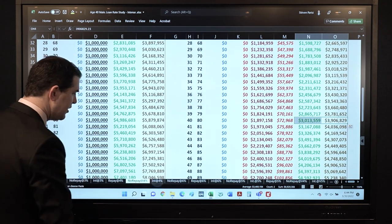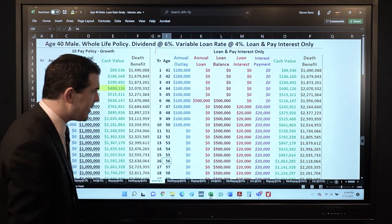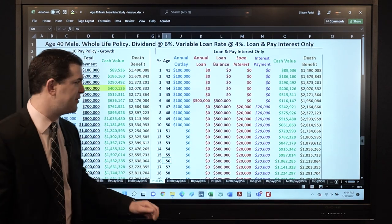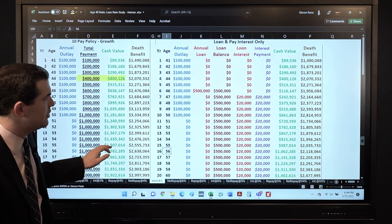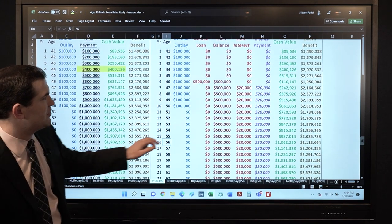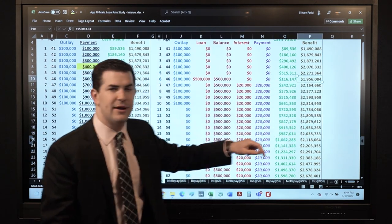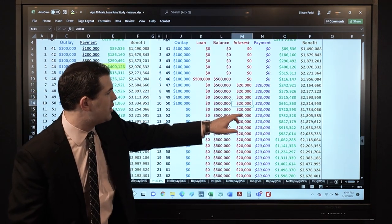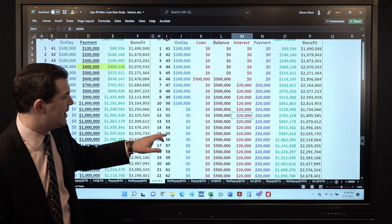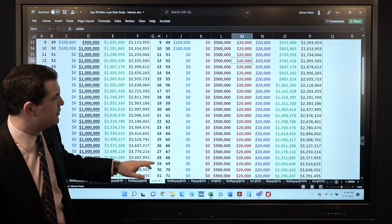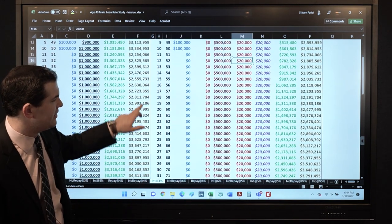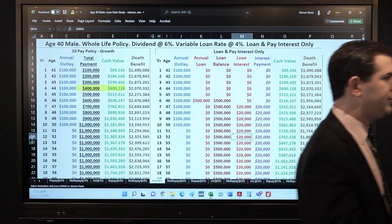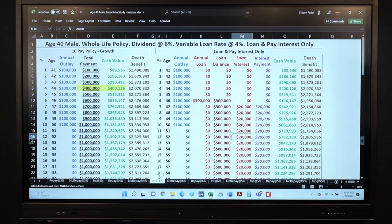To wrap this up: as we look at interest-only payments, there's the loan in year 6 — all of these models are identical — there's the 4% cost to borrow, and I just pay the $20,000 indefinitely. If you really want to have some fun with this, we can add a total out-of-pocket column.